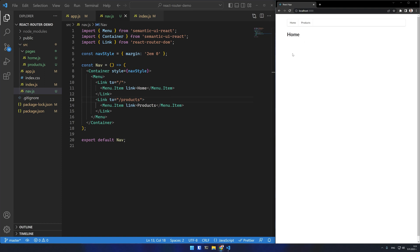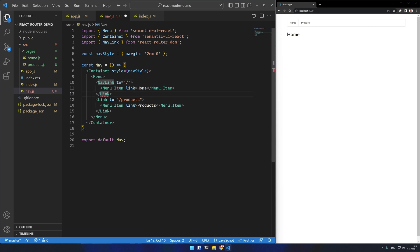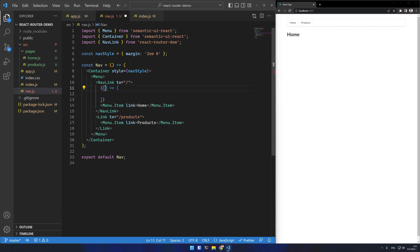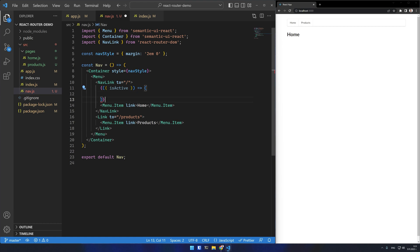Frequently you would want an active state in your navigations. React Router provides a nav link component that is similar to the link component but has extra functionality which we can use to implement an active state here. I'll change my link components to nav link and in the nav link component I will open a function which receives properties.